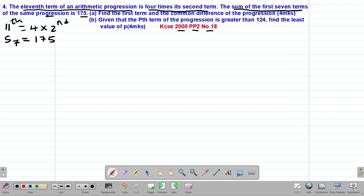In part F, we are asked to find the first term and the common difference of this progression. Remember that the first term is usually denoted by small a, whereas the common difference is denoted by small d. Because this is an arithmetic progression, we must apply the AP formulas.